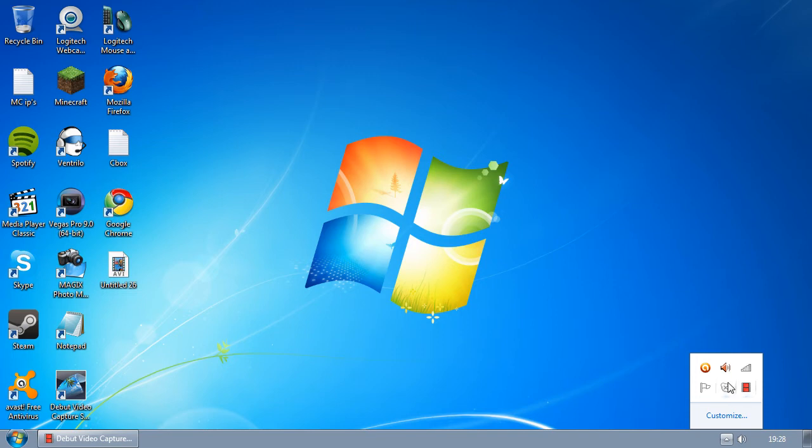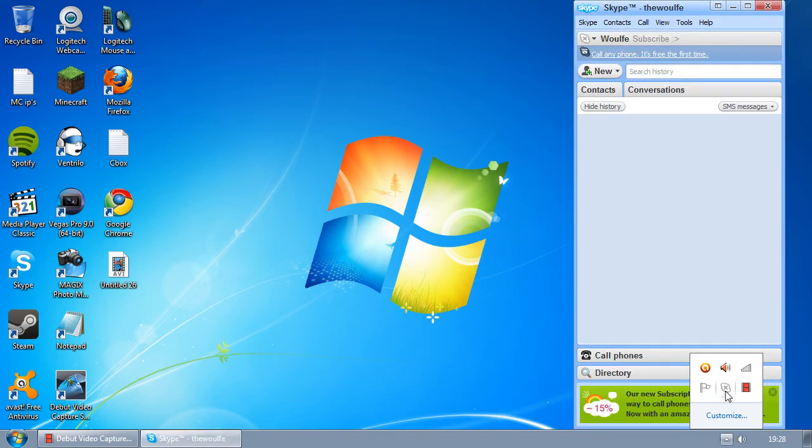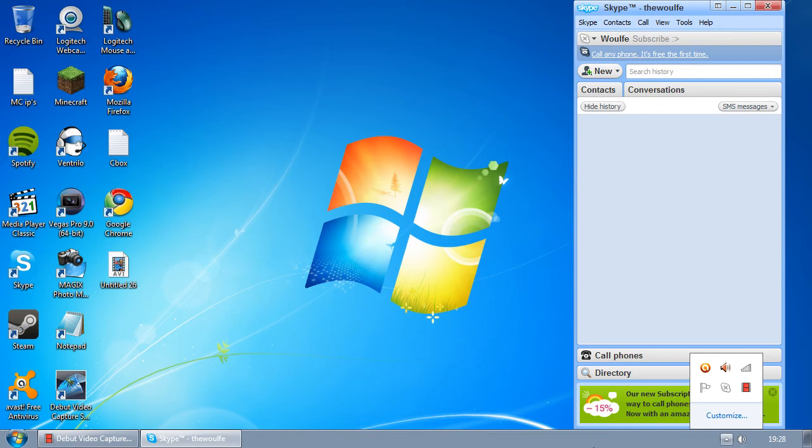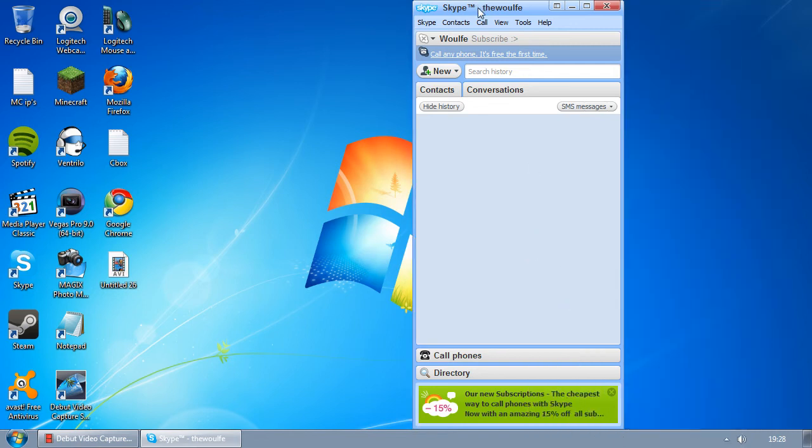When you have the icon here, it's still running in the background. You still get notifications when someone messages you or calls you. If you want to get it back up, just double-click on the Skype icon there, or sometimes it will be anywhere along this row in the bottom right-hand corner.